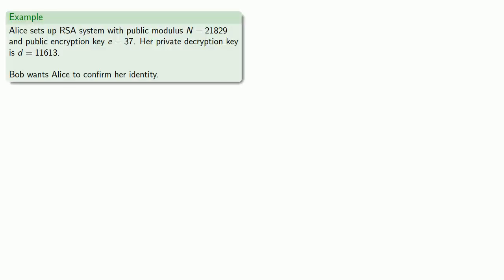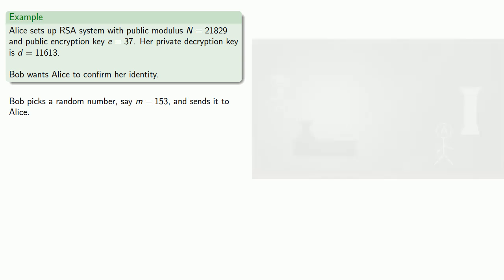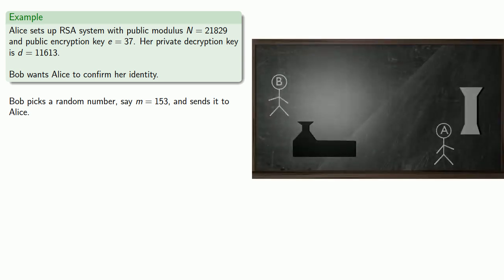So for example, Alice sets up RSA system with public modulus n equal 21829 and public encryption key e equal 37. Her private decryption key is d equal 11613. Bob wants Alice to confirm her identity. So to do this, Bob picks a random number, say m equals 153, and sends this to Alice.